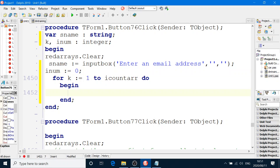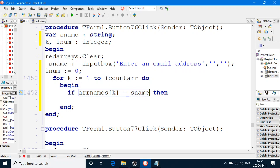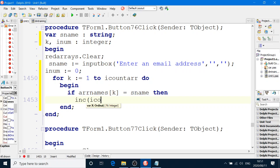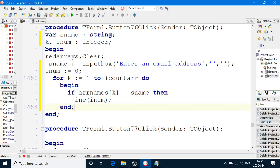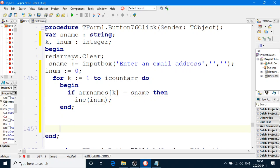Then we're going to say if ARNames square brackets K equals S name from the input box. Okay. Then we'll increment our counter. And that's it. We're going to go through every single box there. And then all we do then is display it.